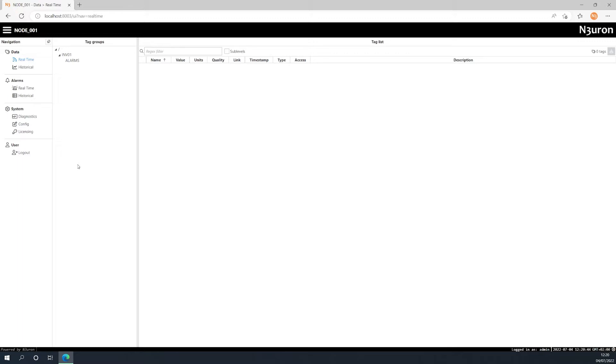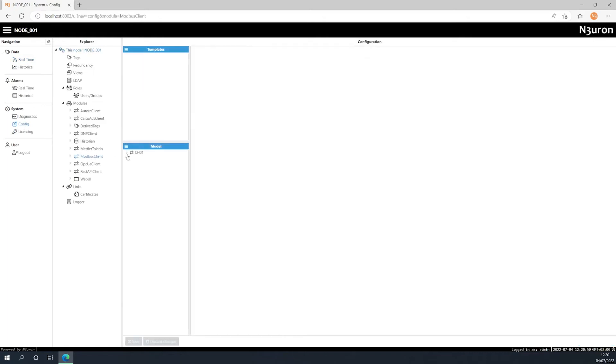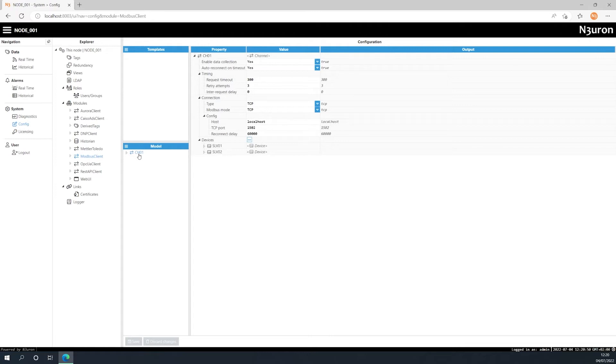Let's see how redundancy agent works. In this example we are going to connect Neuron to two redundant PLCs via Modbus. They have the same IP address but different ports. The first one uses port 502 whilst the second one uses port 503.